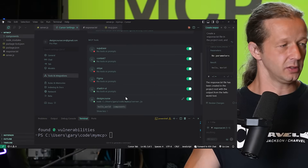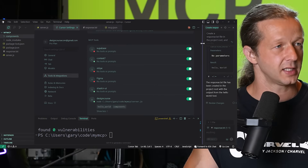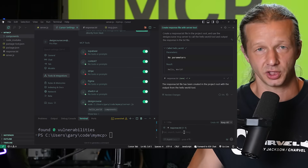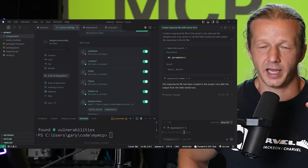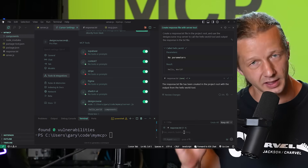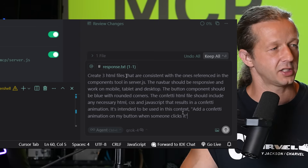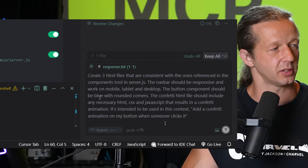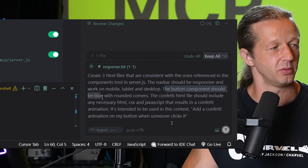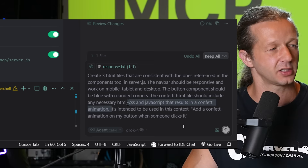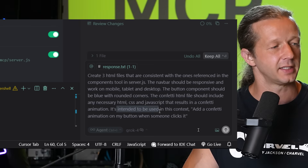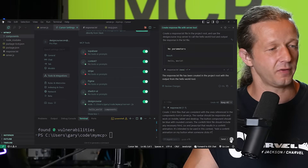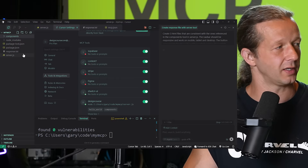Now I'll ask AI to generate those three component files. The prompt: 'Create three HTML files consistent with the ones referenced in the components tool in `server.js`. The navbar should be responsive across mobile, tablet, and desktop. The button should be blue with rounded corners. The confetti HTML file should include all necessary HTML, CSS, and JavaScript for a confetti animation intended to be triggered when someone clicks a button.' Save these in the `components` folder.